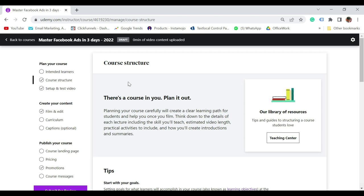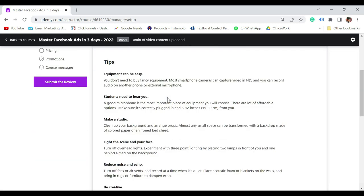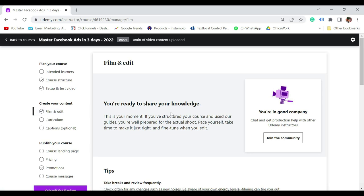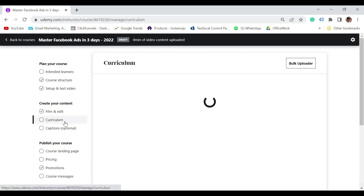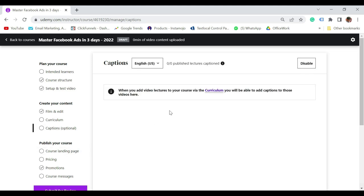They have given tips on course structure and the setup and test video section — make sure there is not too much background noise and you have good lighting for your video. There are some details on film and editing as well. Once you have created your course, go to the curriculum section and start adding one by one. As I said, you can go with day one, day two, day three, or lecture one, lecture two, lecture three — however you feel comfortable. Also take examples from other similar courses. Do add captions — after your videos have been published, captions will be automatically generated, and you just need to review and publish them.